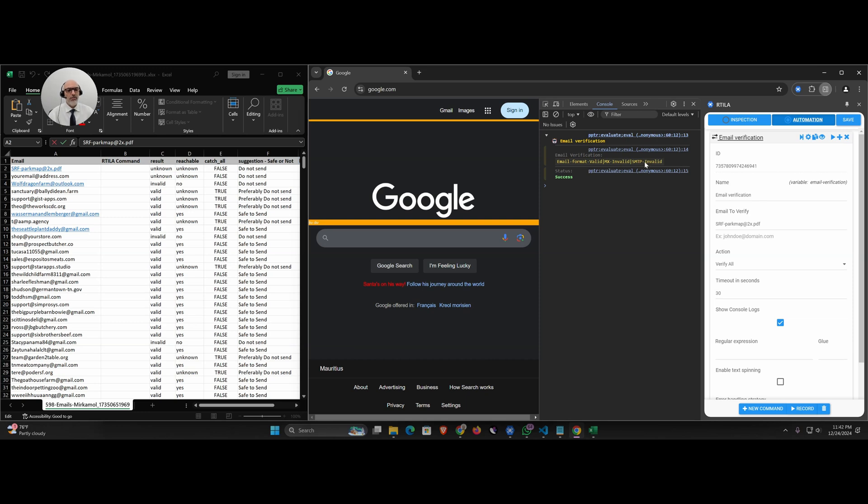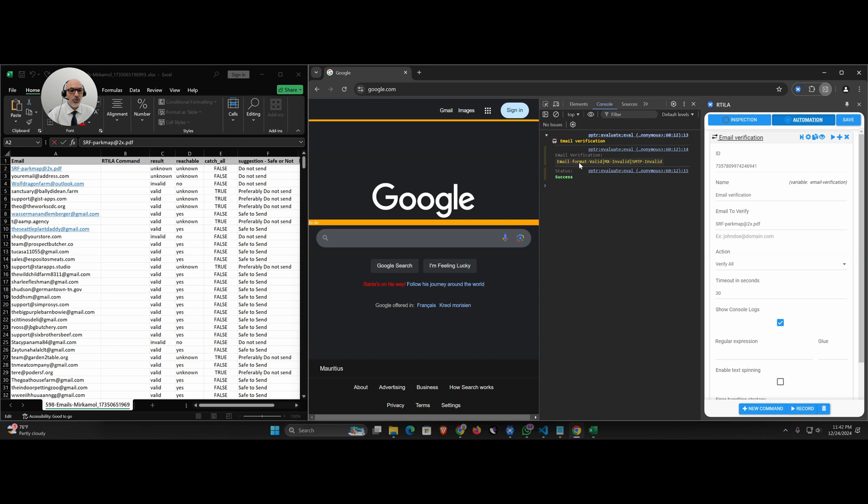You have three types of valid/invalid statuses that are separated with a pipe so that you can decide what you do. The first is email format valid or invalid, then MX invalid or valid, and SMTP test invalid or valid. So we give you valid or invalid for the three tests. You can see that this is invalid MX, invalid SMTP.